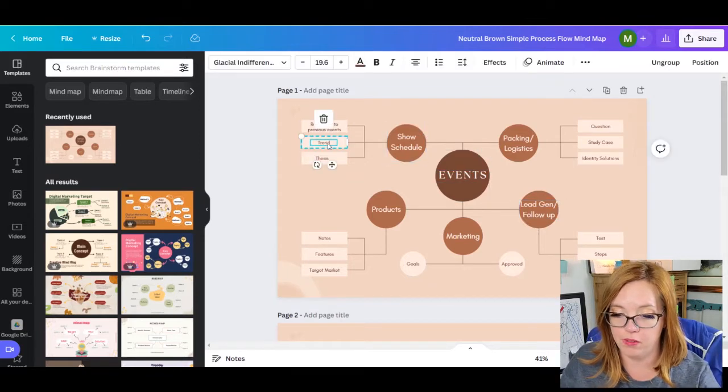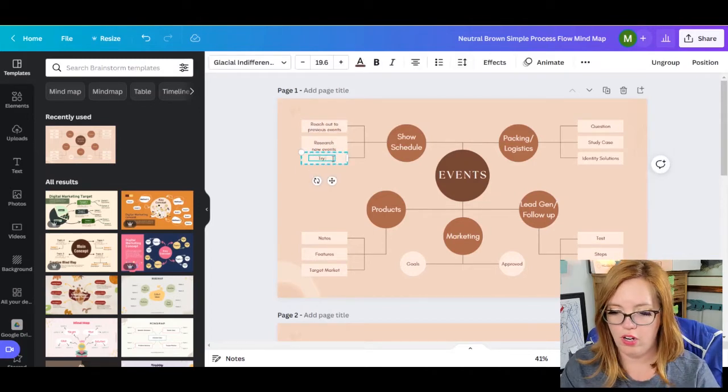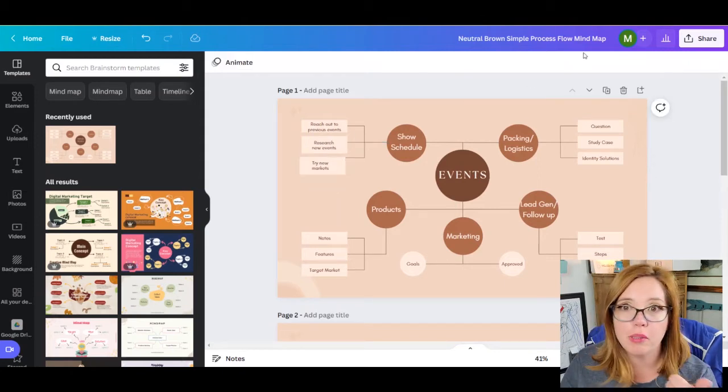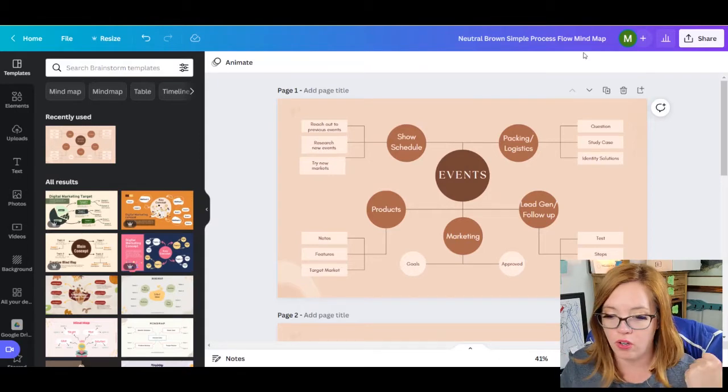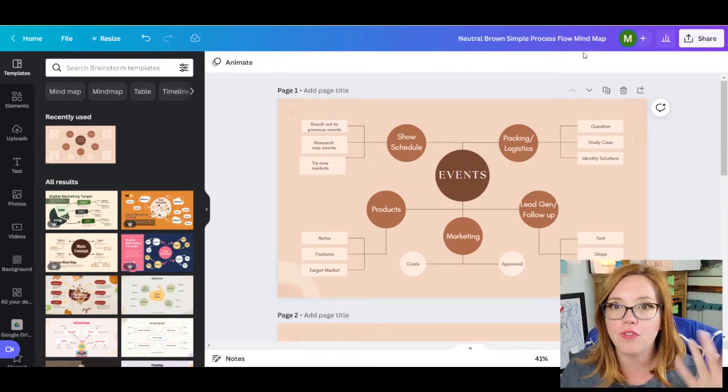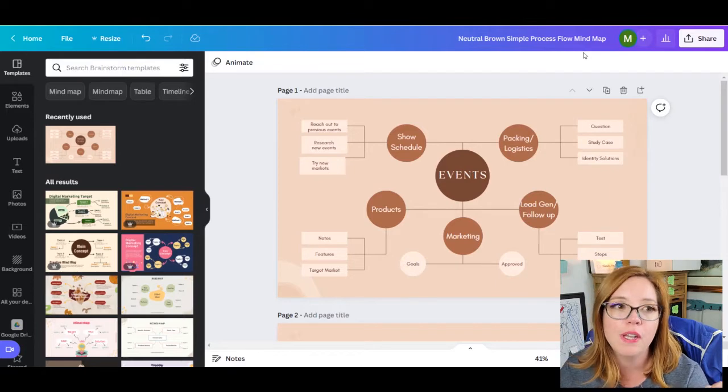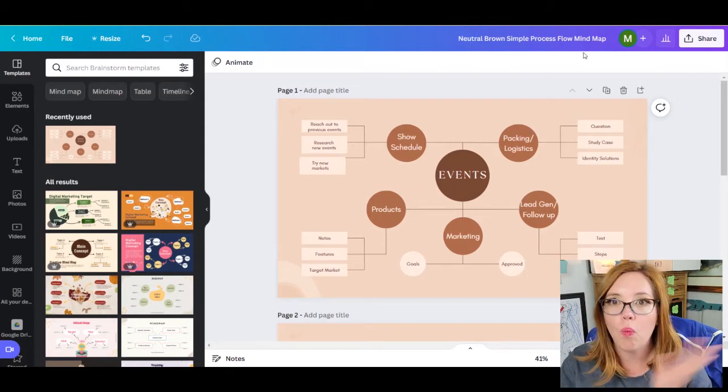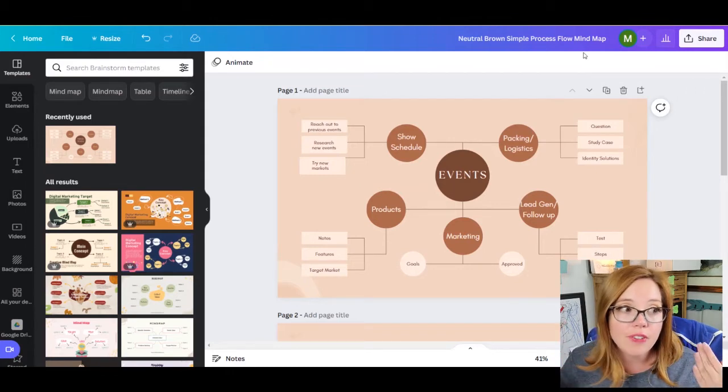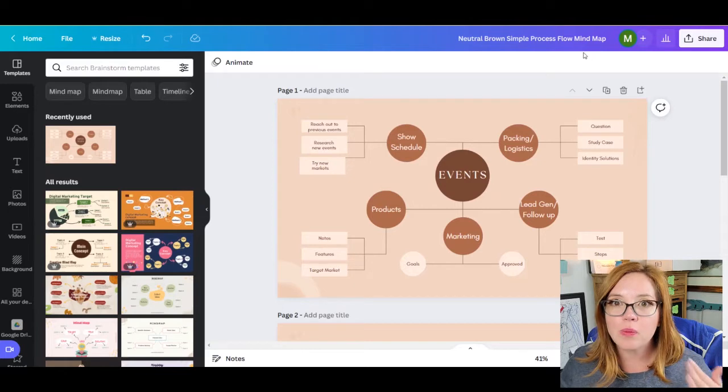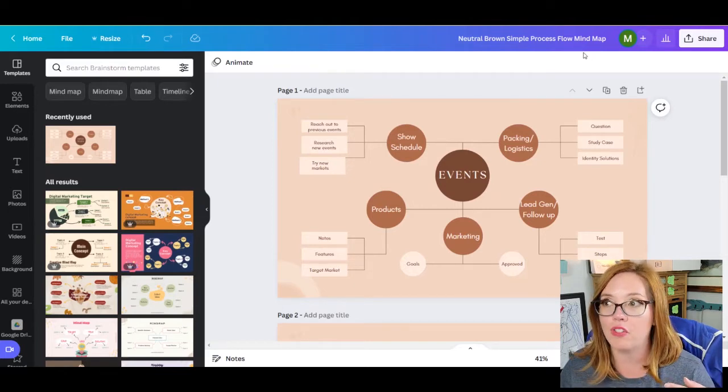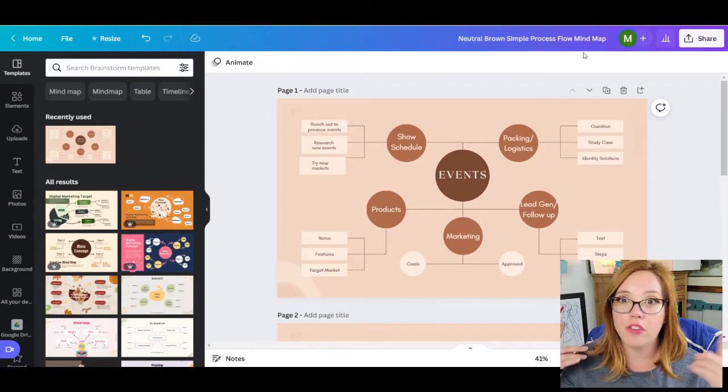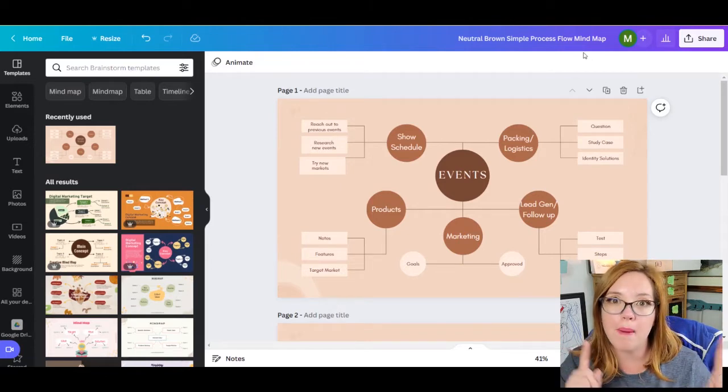All right. So we said show schedule. We're going to reach out to previous events. We might need to research new events and you might also want to try new markets. So you might look at reaching out to your previous events that you've done. Make sure that you're on the schedule. Are they repeating? Are they doing the show again this year? Are they not? Research new events that you could do and trying new markets. So if you usually do farmer's markets, maybe you look craft show. If you usually do craft shows, maybe you look at an art show or a festival. If you usually do festivals, like look at what else is in your area. Like you might look at geographically or you might look at thematically.